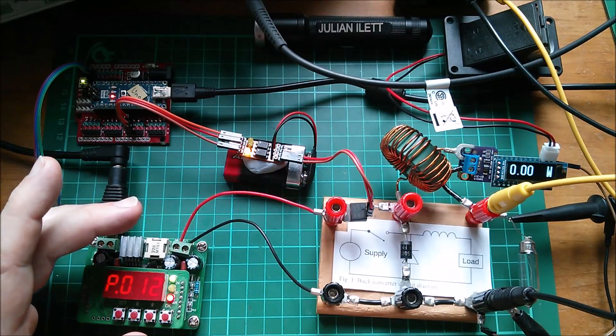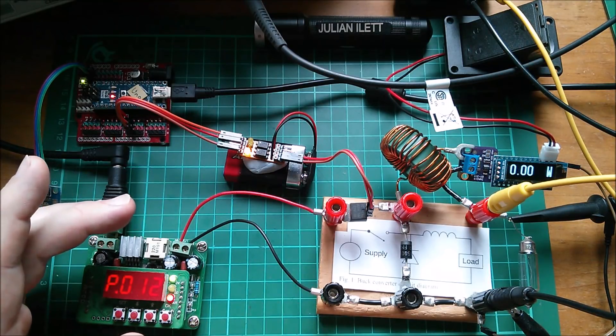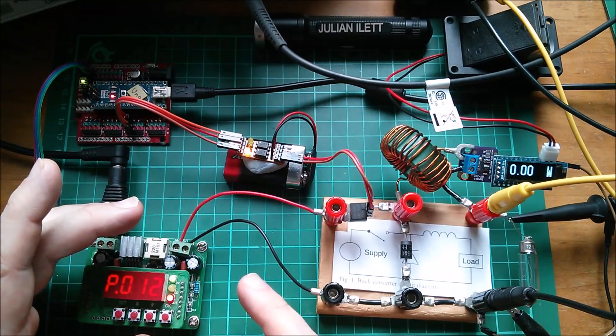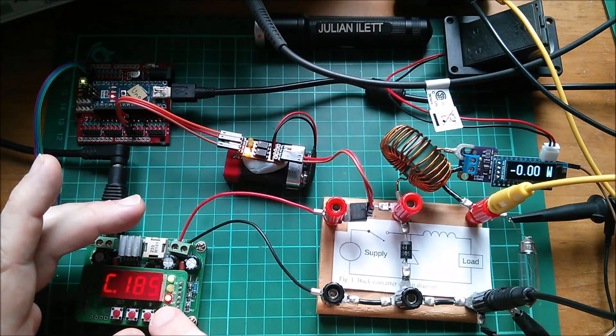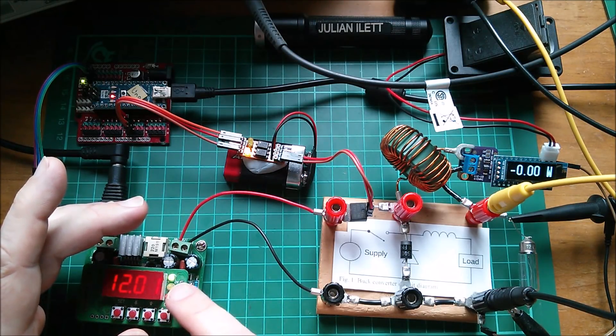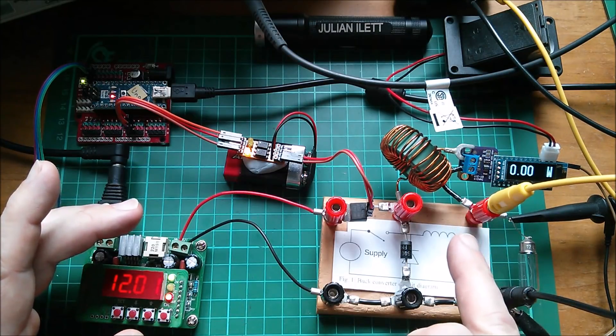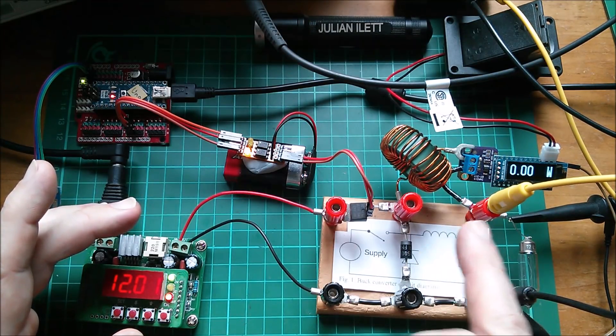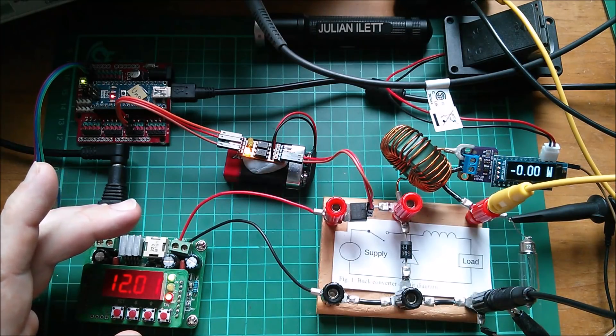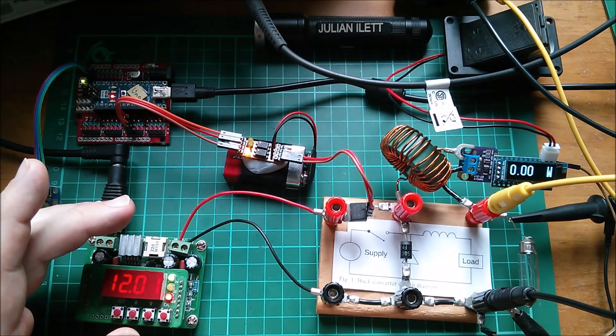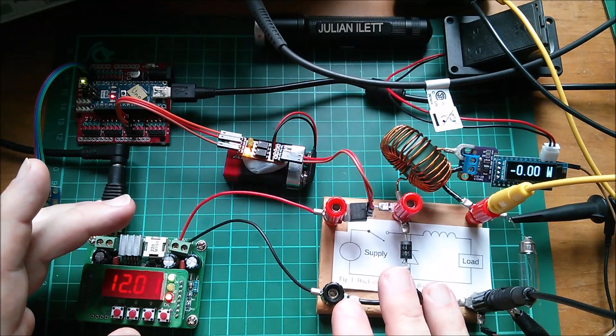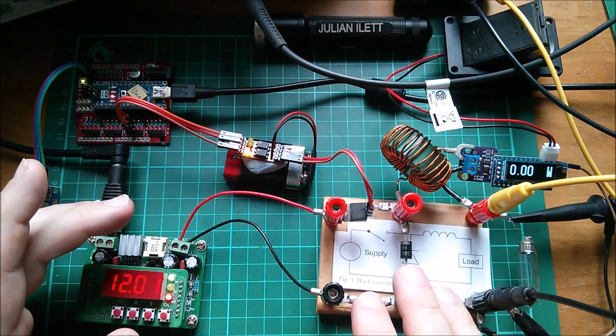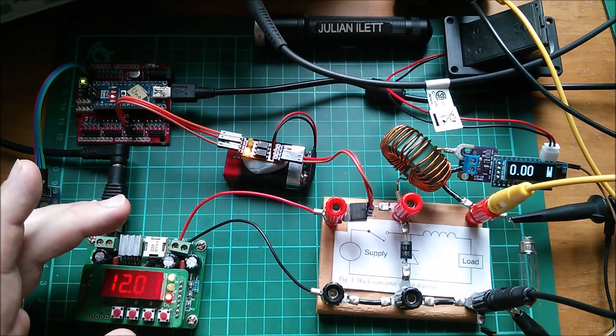What I want to do is measure the efficiency at discrete steps which is 12 volts in, and then steps of 1 volt, 2 volts, 3 volts, 4 volts all the way up to 12 volts coming out. And plot these on a graph and have a look at how the efficiency of the buck converter changes depending on how much it's stepping down.